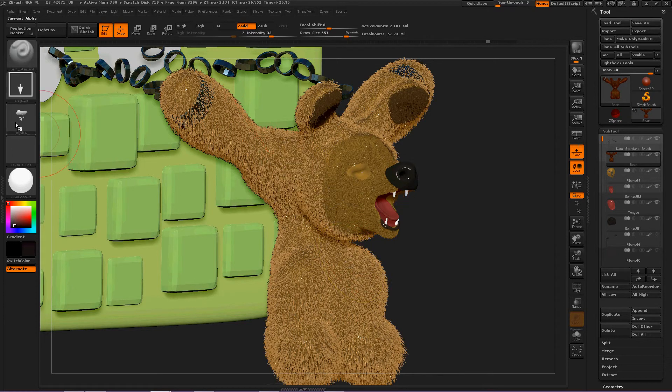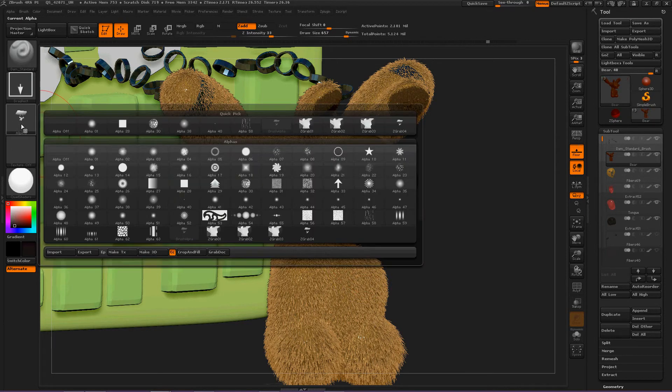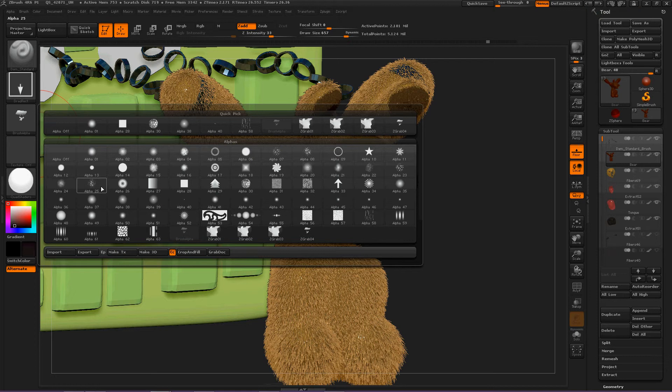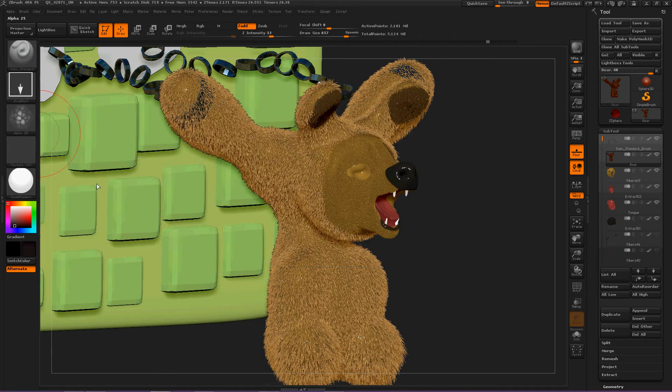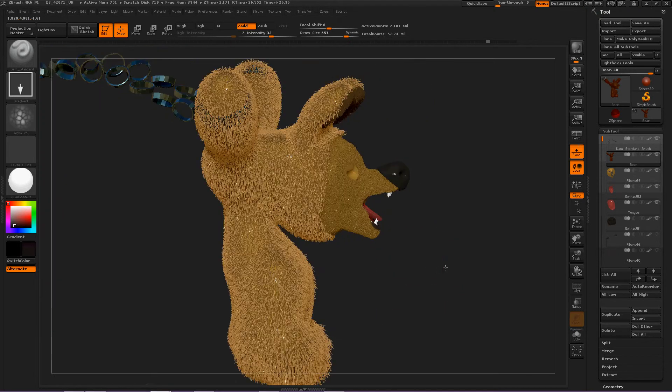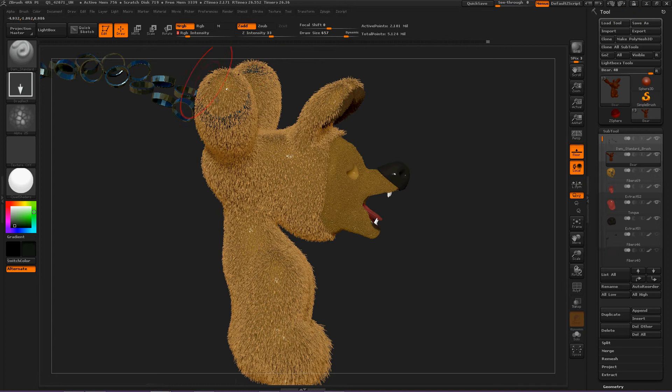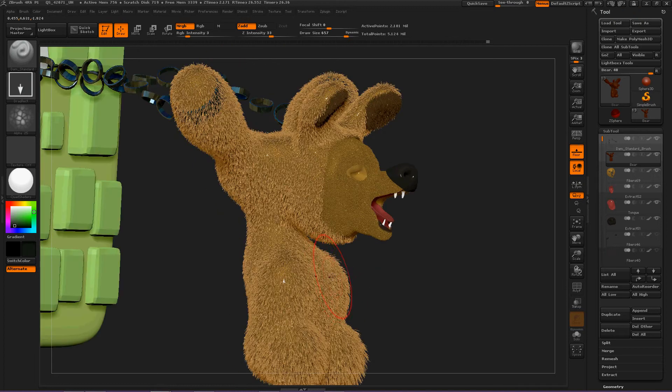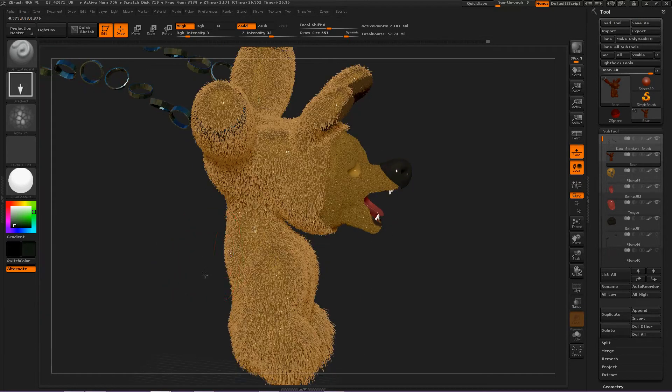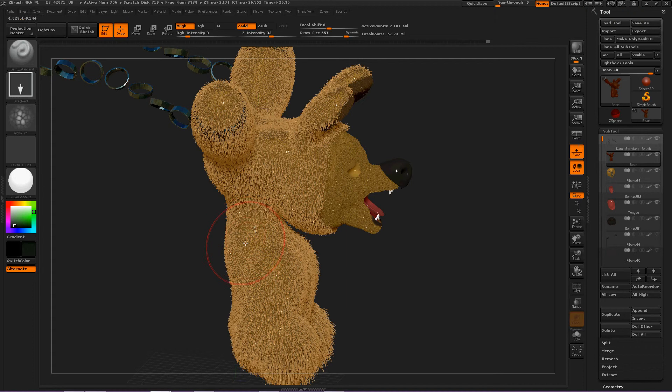Let's select the alpha and select something like this and let's give him a reptile look. Turn MRGB on and decrease the Z intensity. I still want him to be brown but I want him to also be like a snake of some sort. We've got drag rectangle and that alpha selected and now we can just lay down.